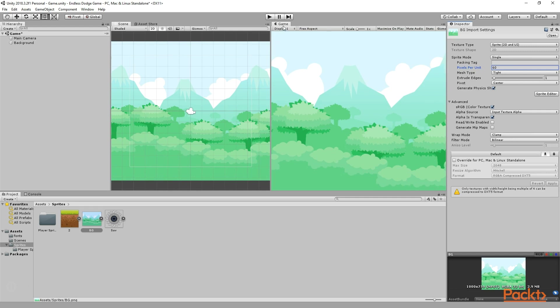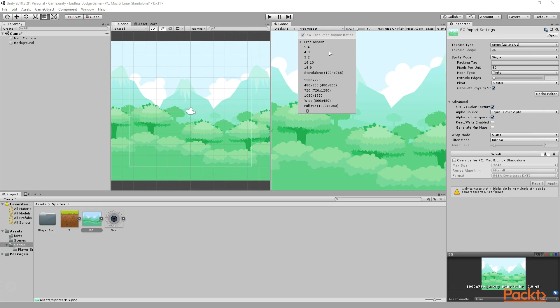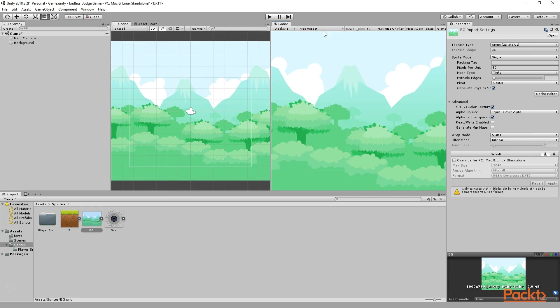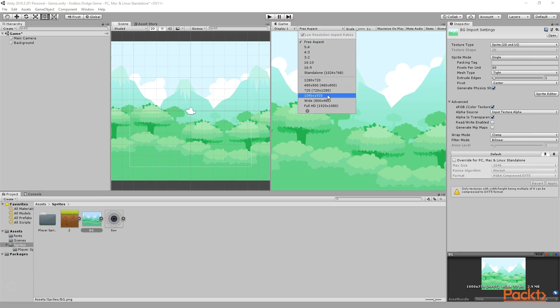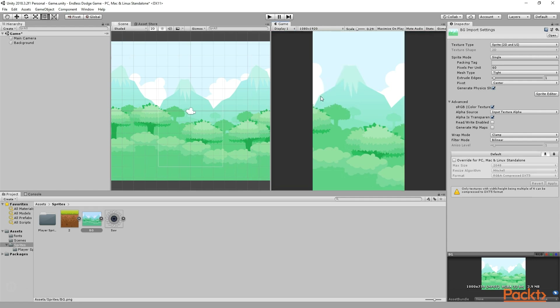Now if you go to the Game tab, you will see here we have Free Aspect. From here, we need to set a resolution for our game. So we will click on this plus sign, and for the width we will write 1920, for the width we will write 1080, and for the height we will write 1920, and then we will give it a name like 'HD', and then we will click on OK. In my case, I have already created a screen like that — I have 1080 by 920 already created, so I will simply select that. For your case, you might have to create that from scratch. So this is the screen resolution that we are going to use for our game.